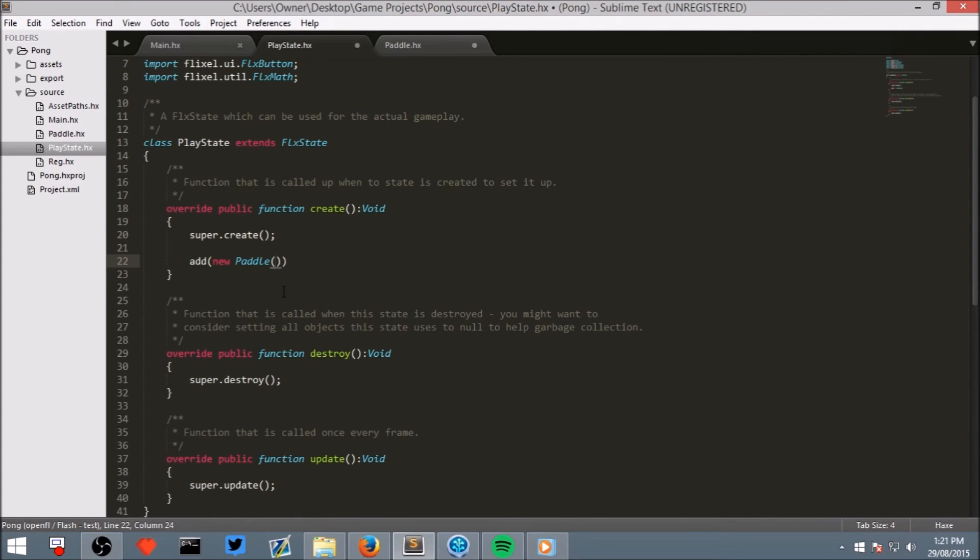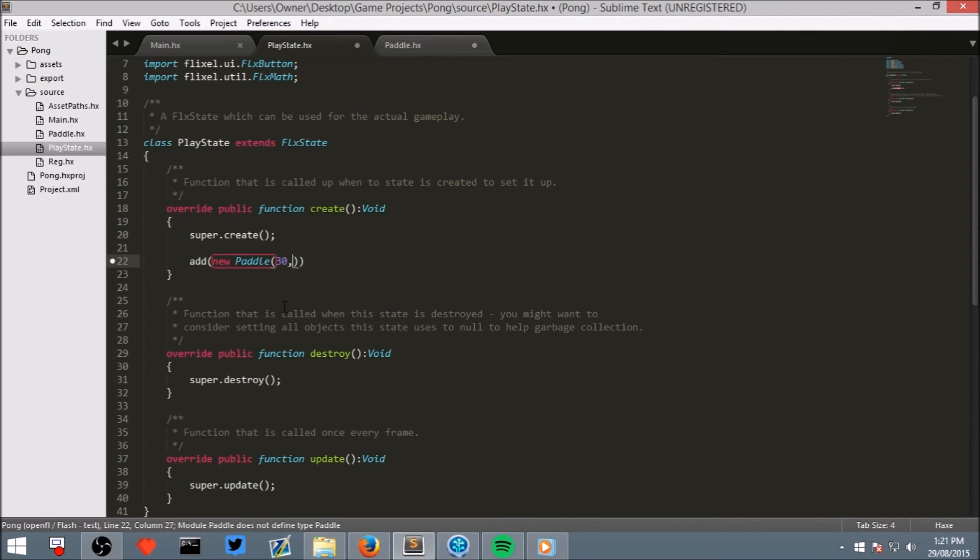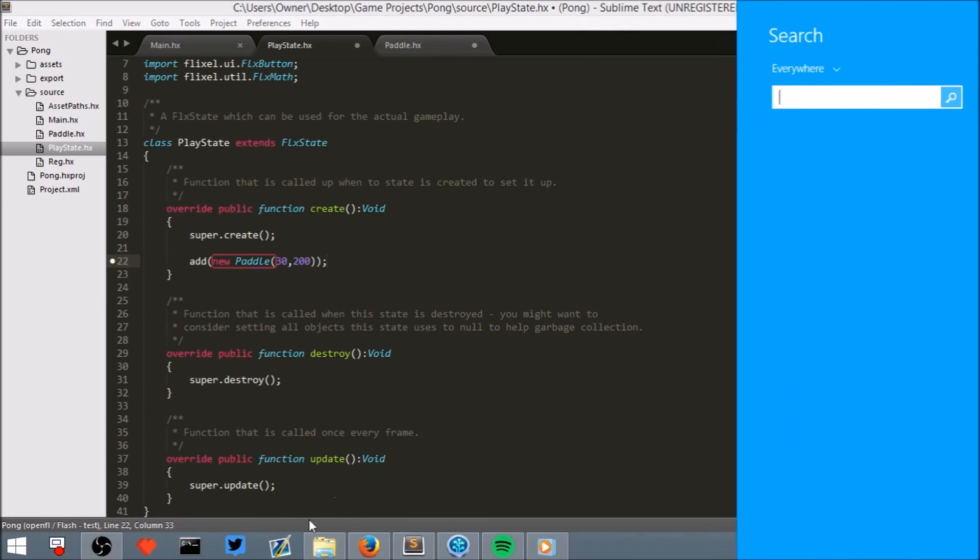Right in here, because this will be the left paddle, let's say 30, and let's put it 200 high. And then put a semicolon.